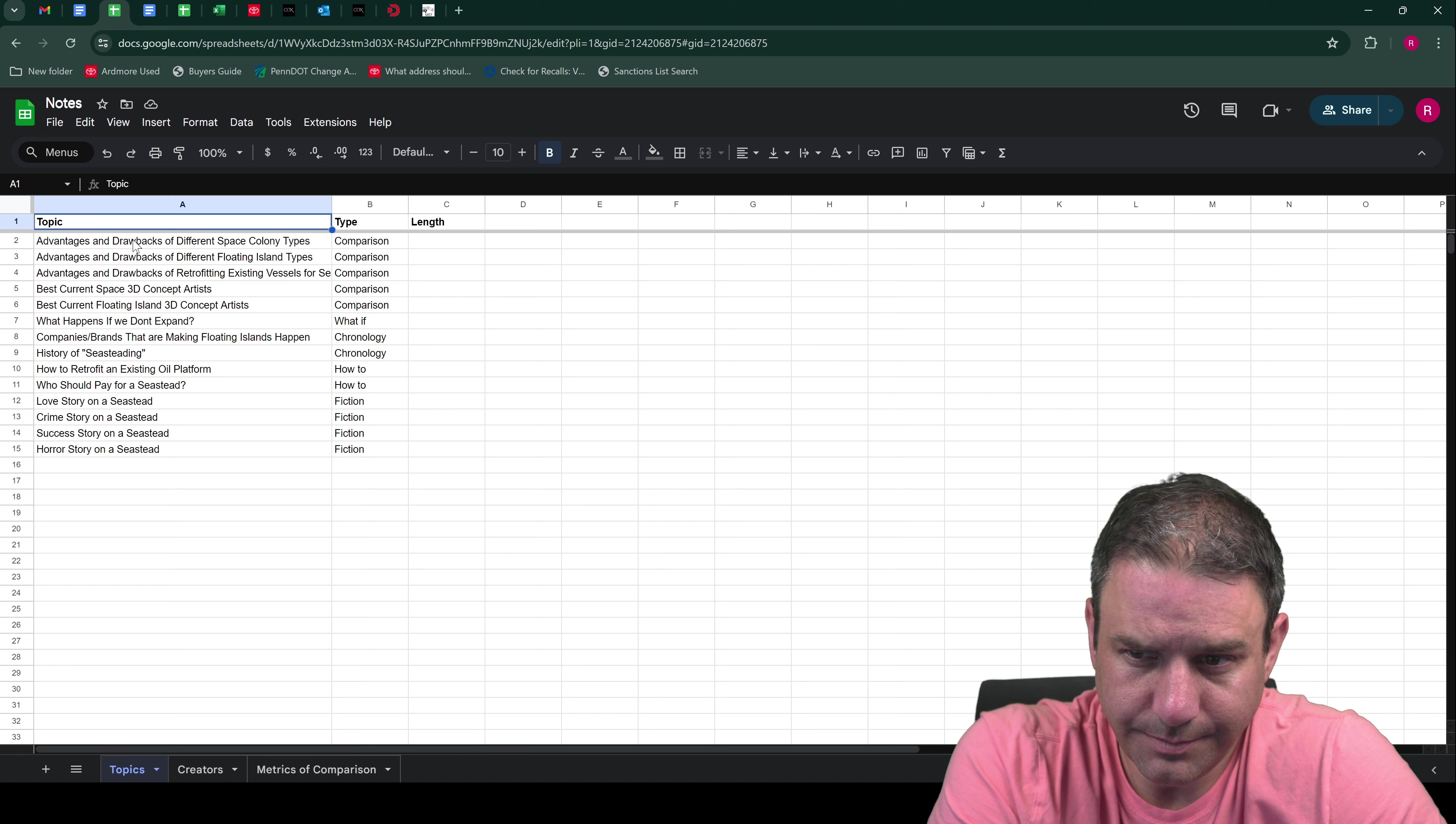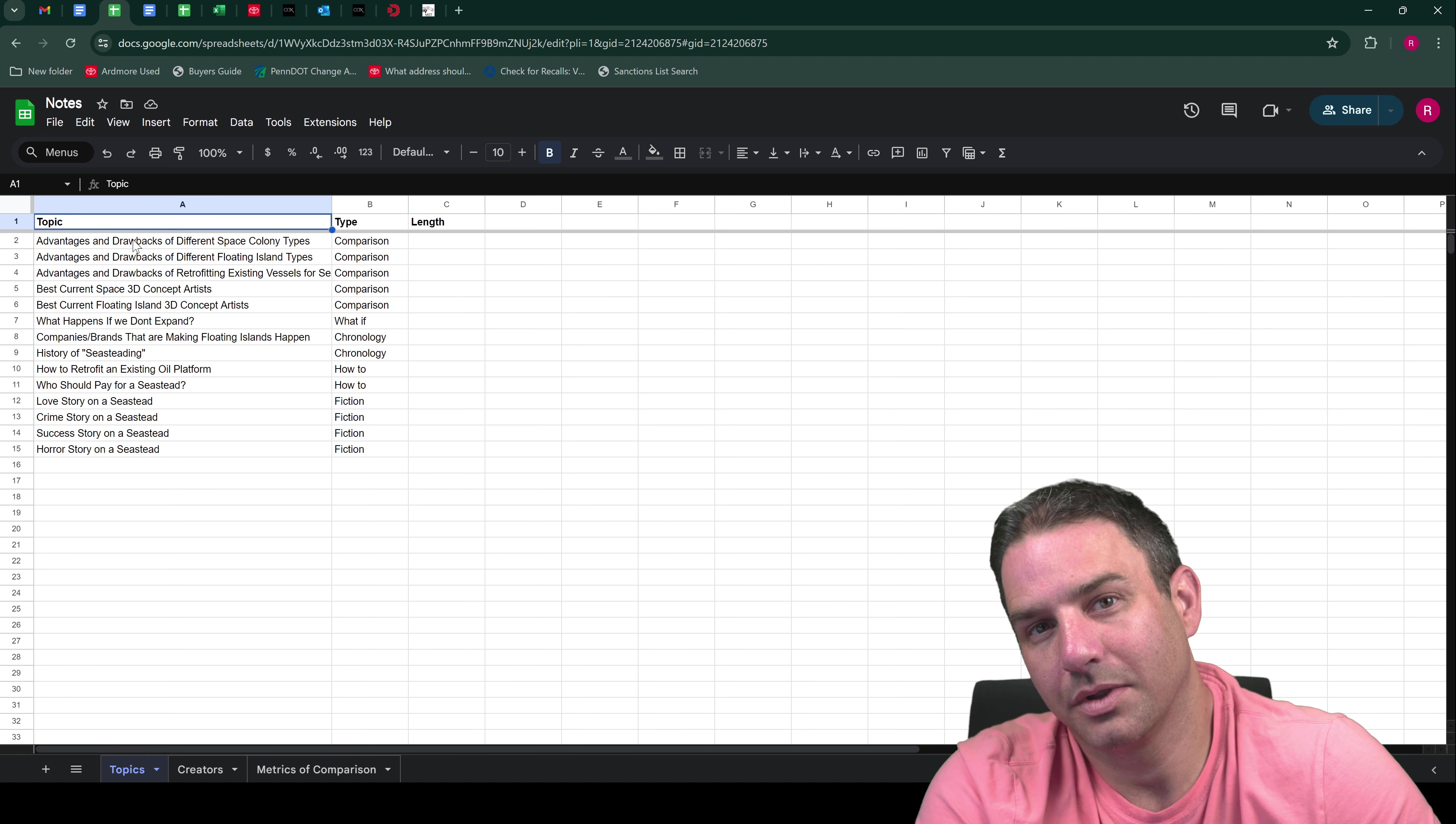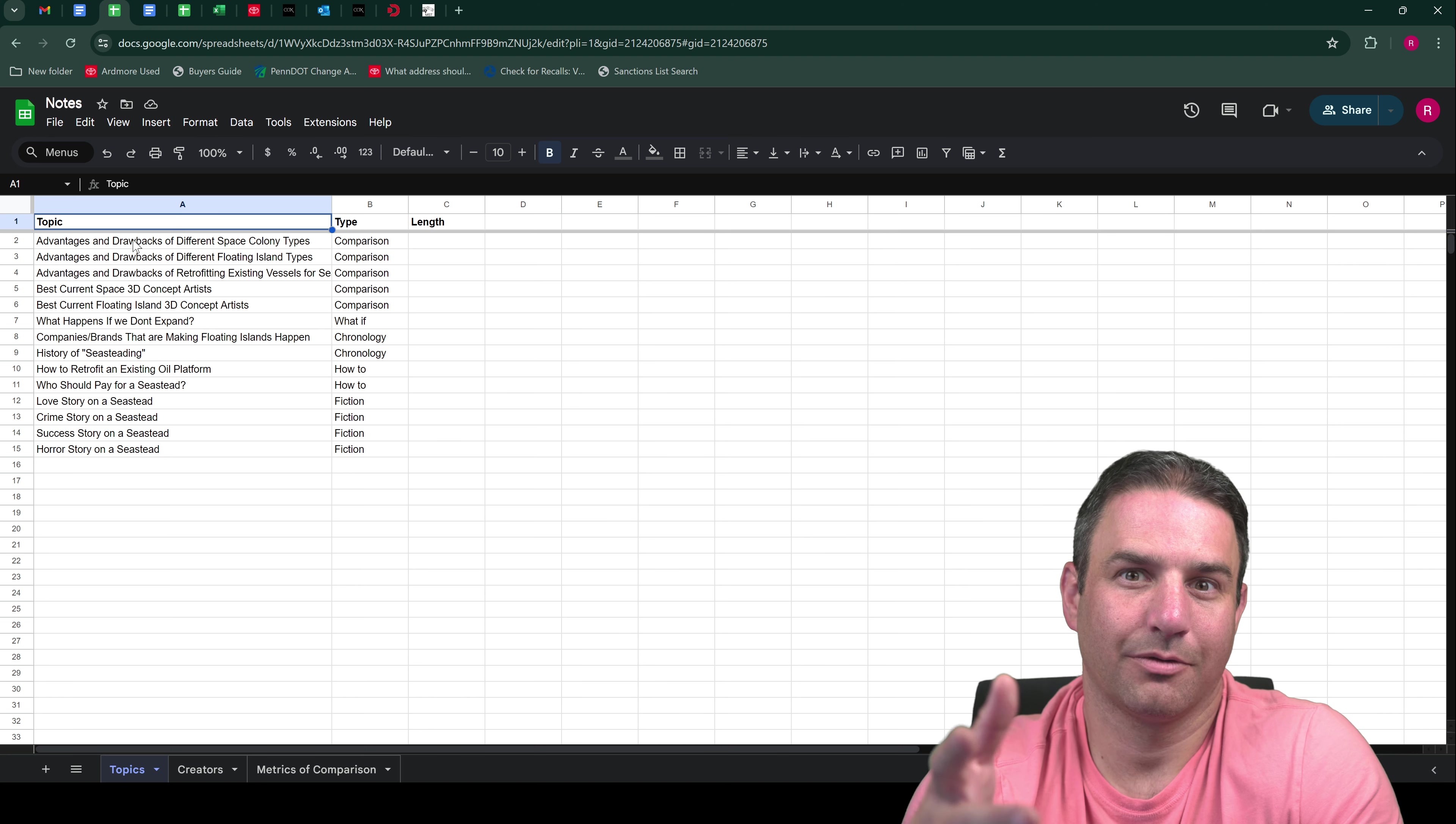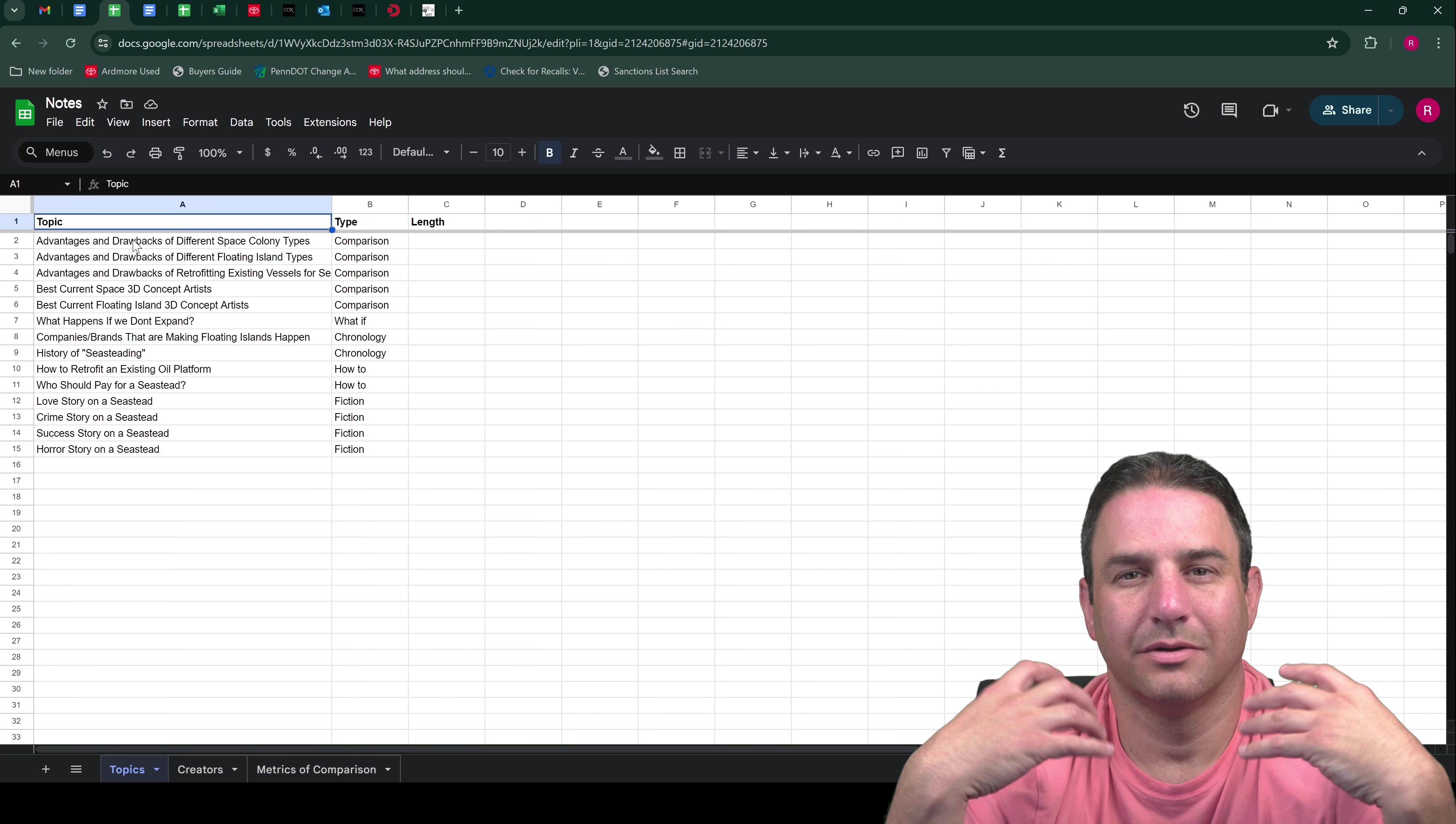There is some other ideas I have. I listed four other topics which are all possible fictional topics that would take place on seasteads or in space colonies. Basically love story, it'd be like a love story, crime story, a success story, a horror story. I'm sure I'll come up with some more ideas, but I haven't actually created those stories. That's a whole project in itself, obviously developing characters and developing a story arc. So again this is my very low effort series of videos that I want to just start out by turning on my camera after work.